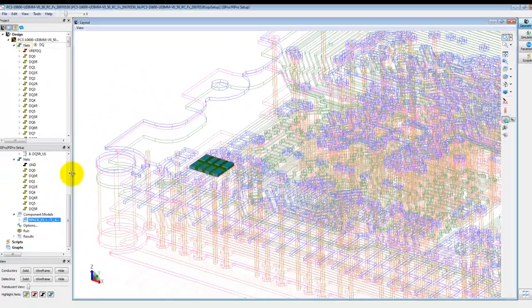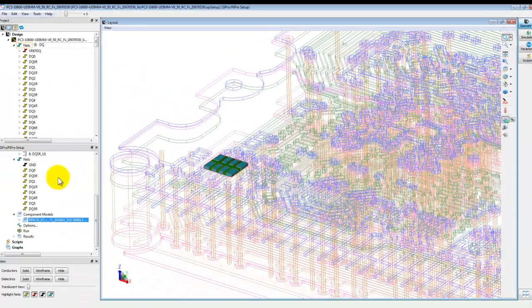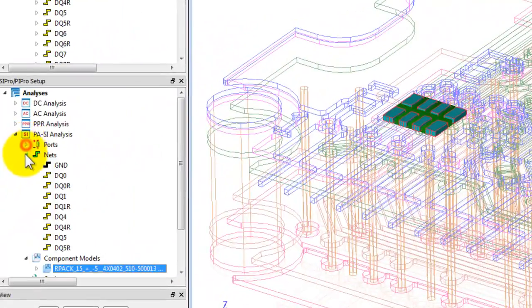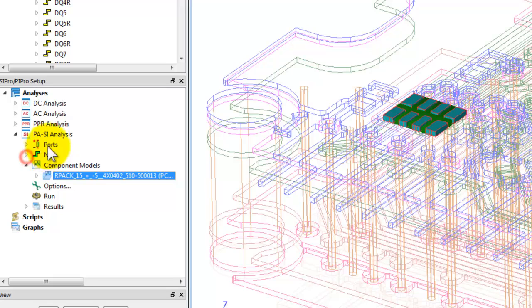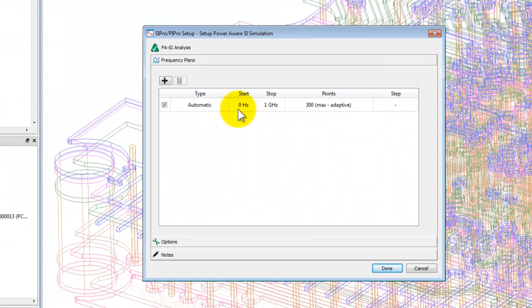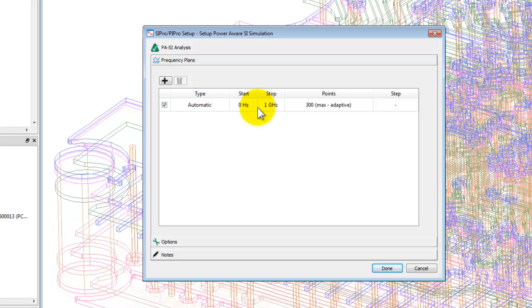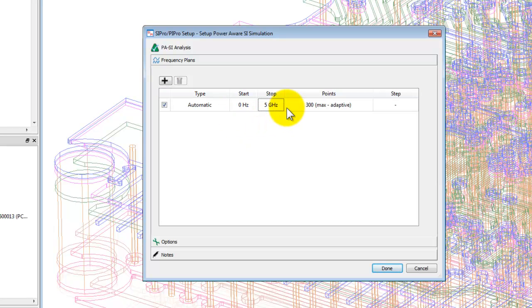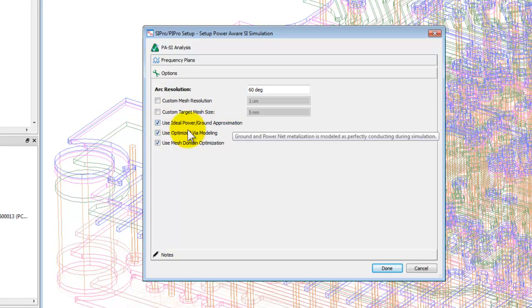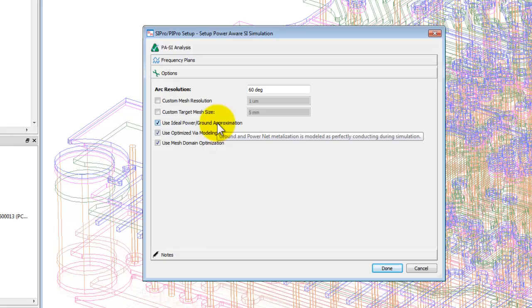So for example if we say 10 ohm, you can see the symbol and 10 ohm will be associated. For this case we will just apply a zero ohm resistor in series for all the four nets we are simulating. Right now the entire setup is done. As you can see there is no warning, no error and now we can set options in terms of from where to where we want to simulate.